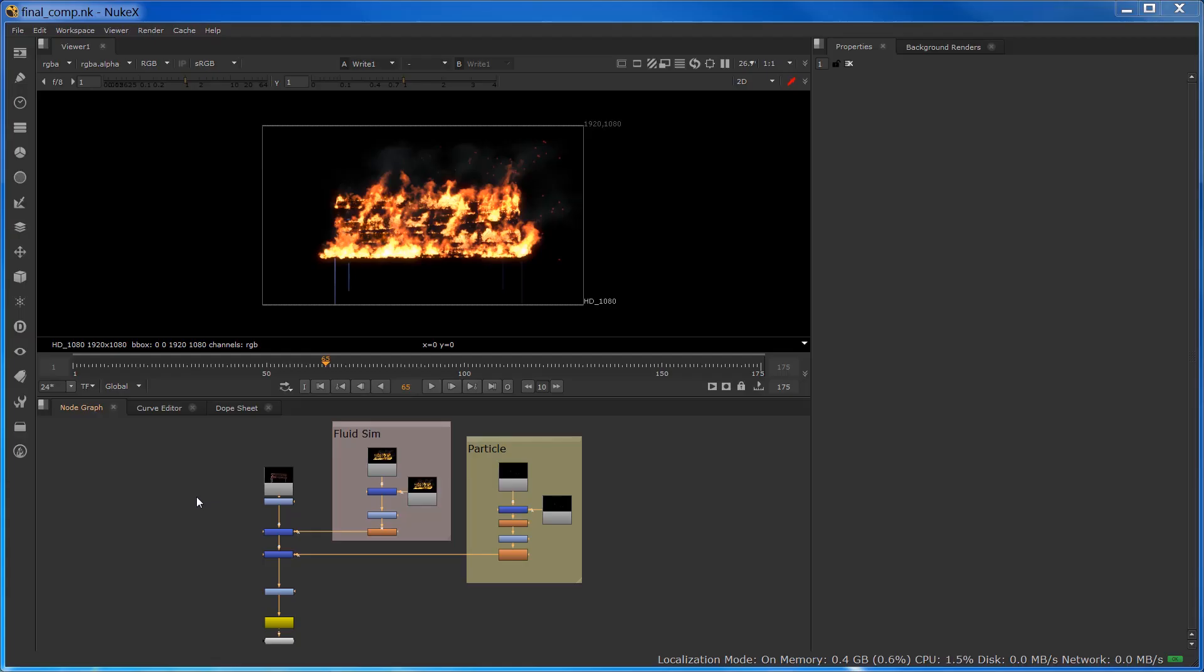All right, we're in Nuke. You can use After Effects or any compositing application packages. It is fairly straightforward. There is not much to it. I'm going to walk you through what I did. But again, based on your topic, you may change a few notes.